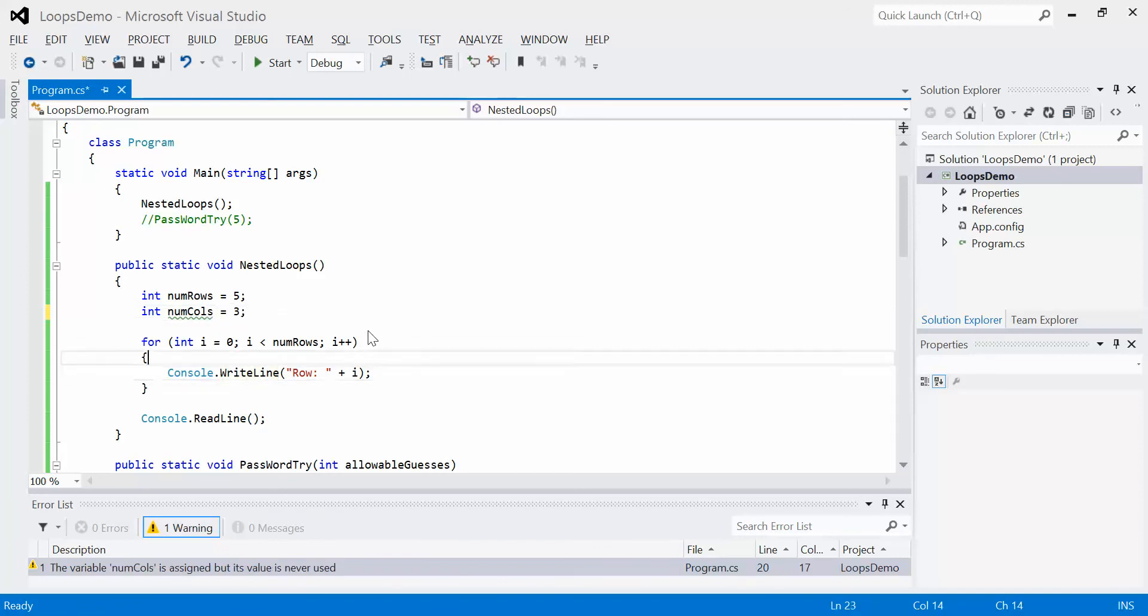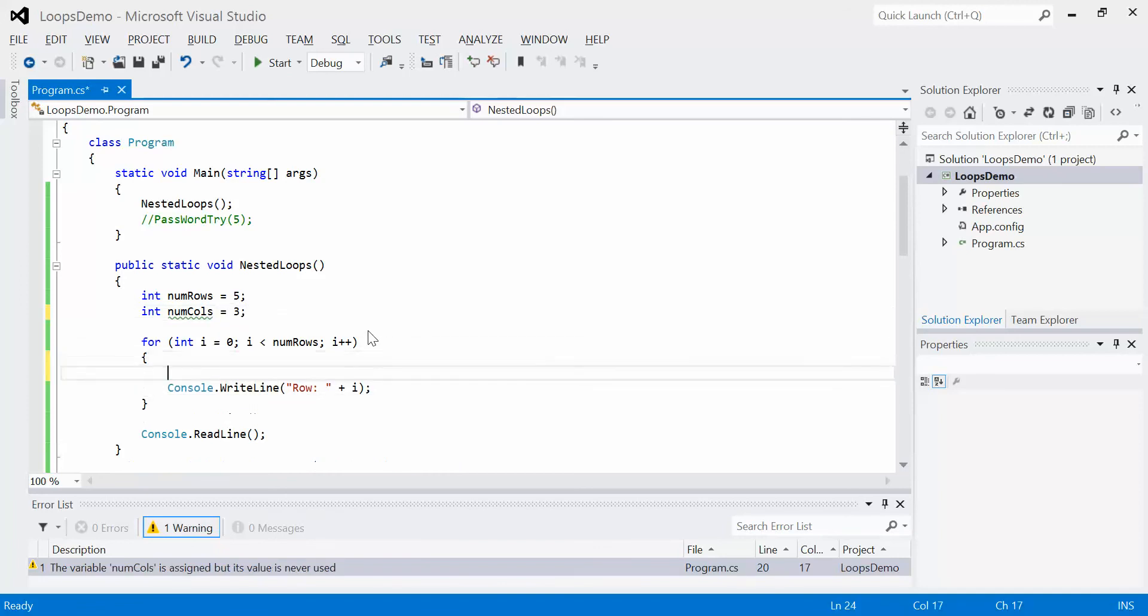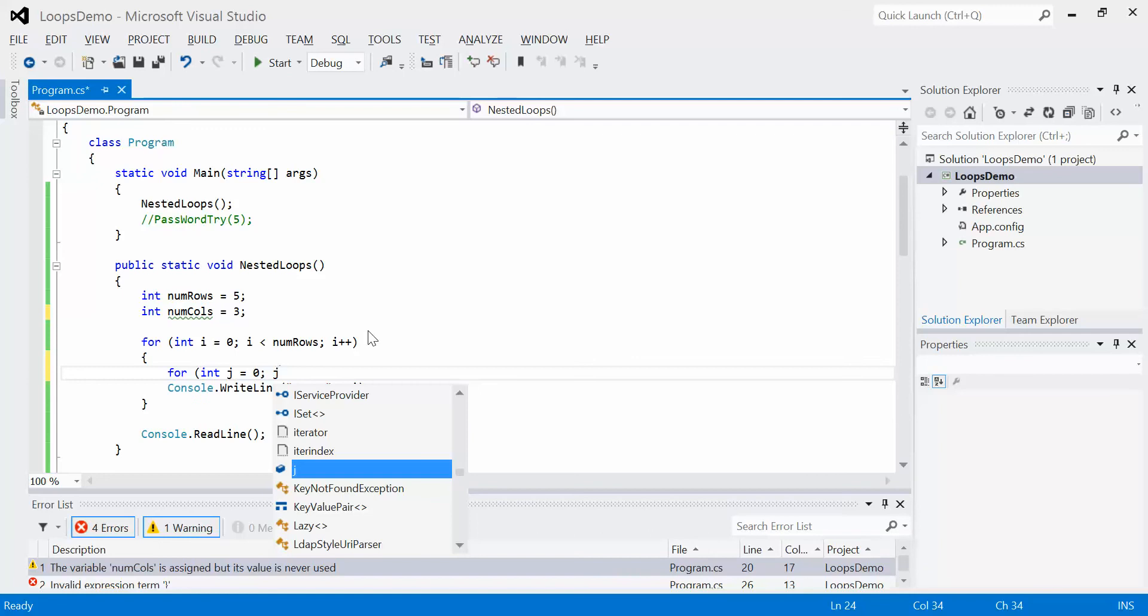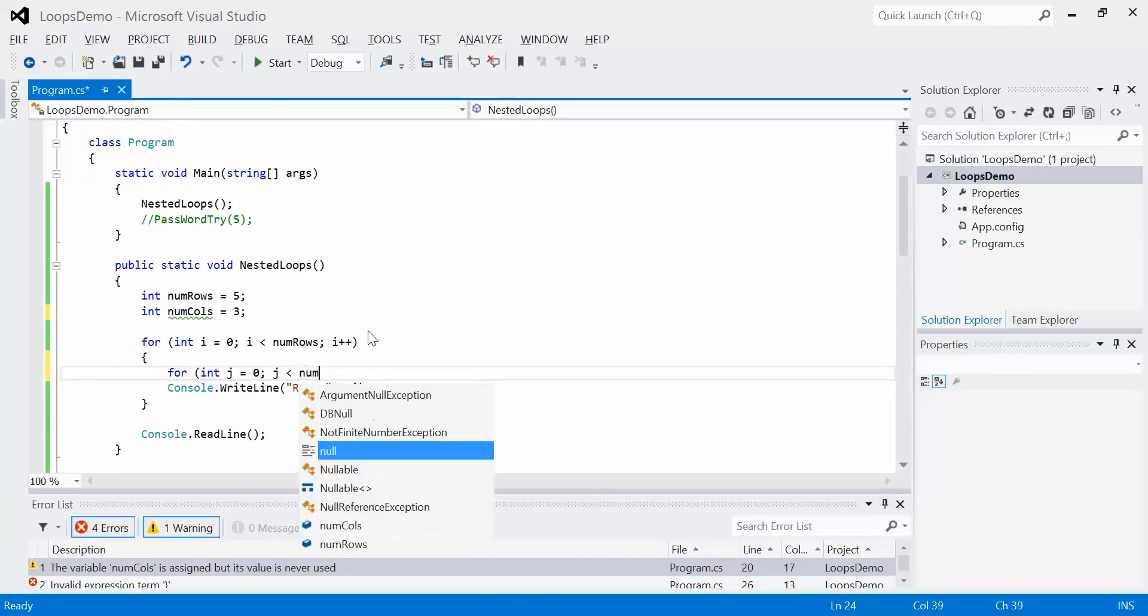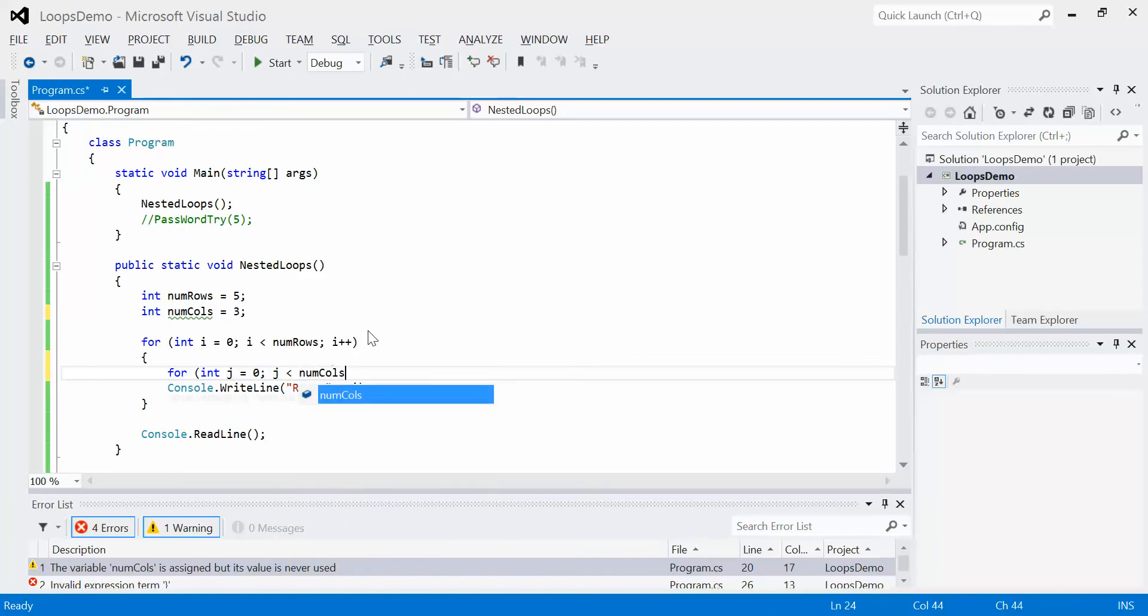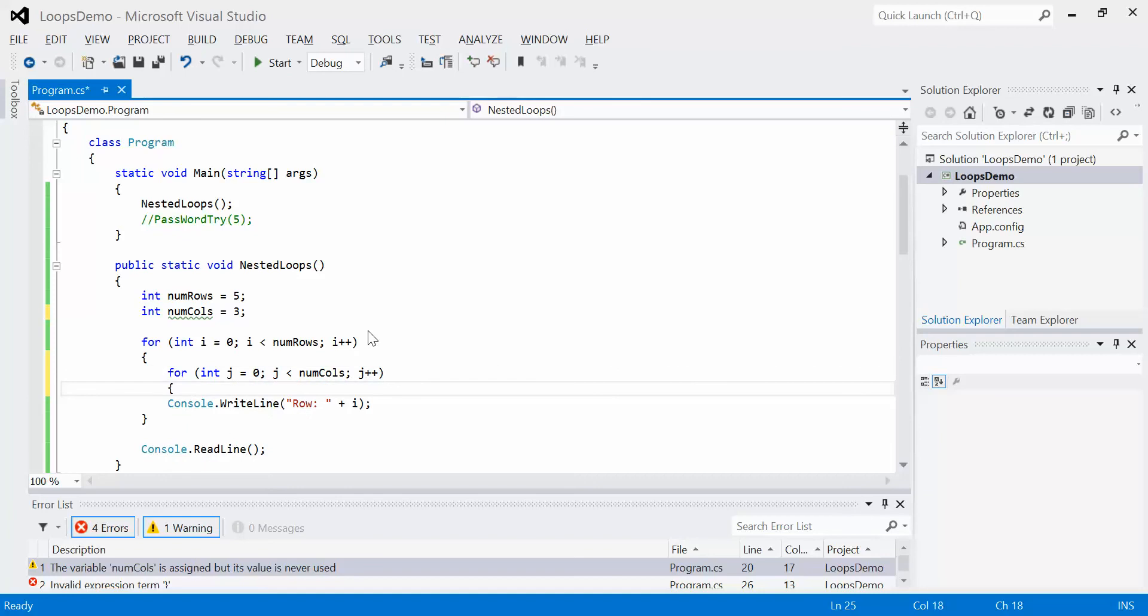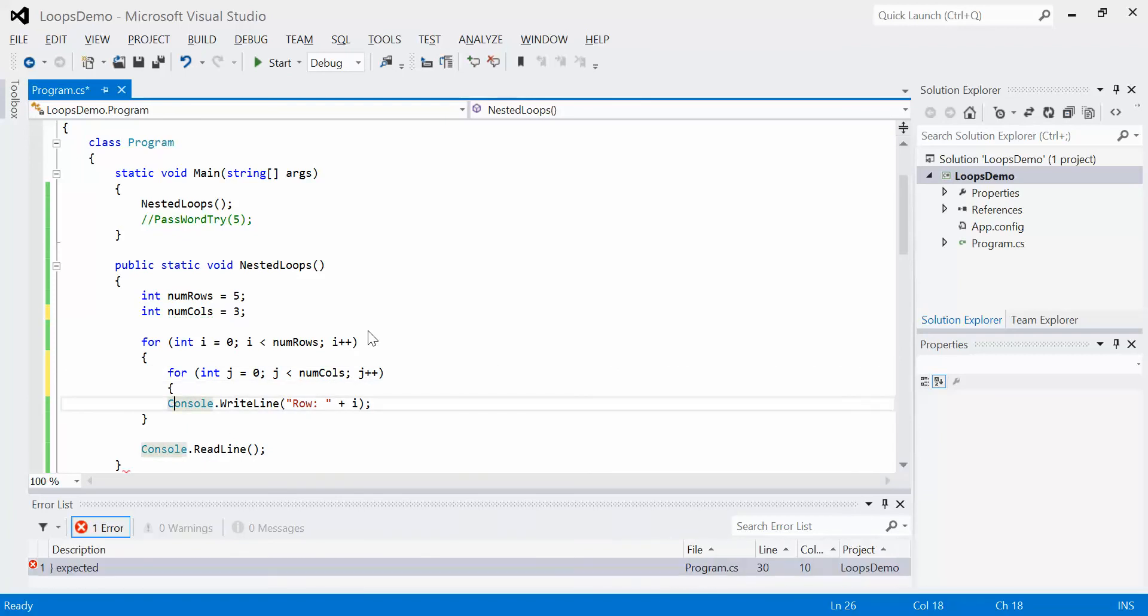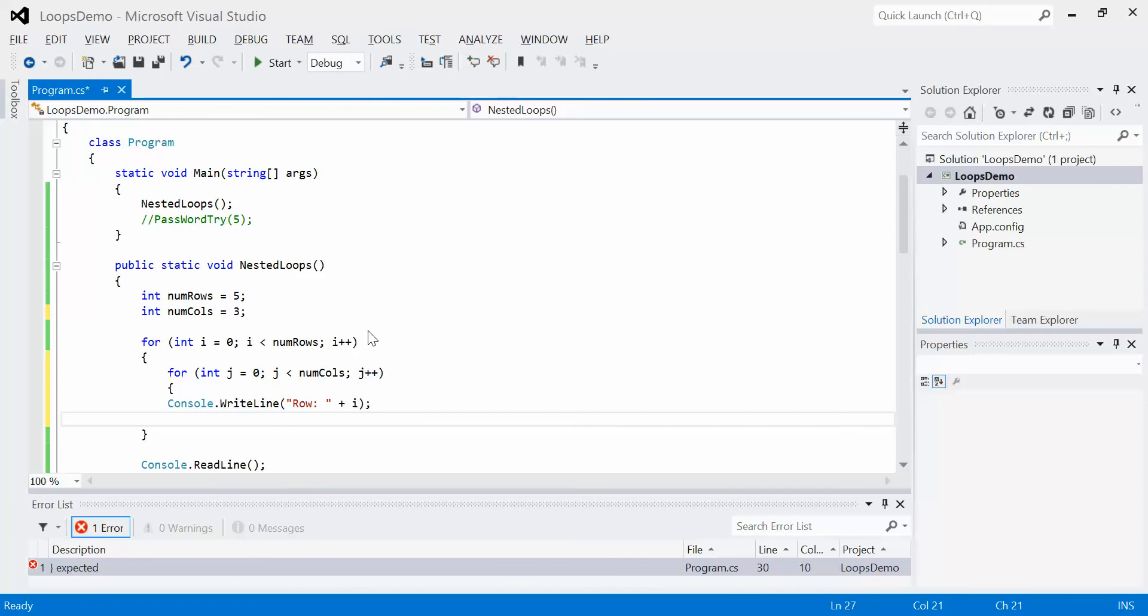Now, what we're going to do is we're going to use nesting. So in here, we're going to say for int j equals zero, j is less than num columns, j plus plus column. And then we're just going to open and close those brackets effectively, as we should. And okay.